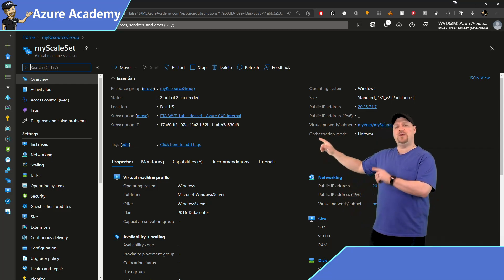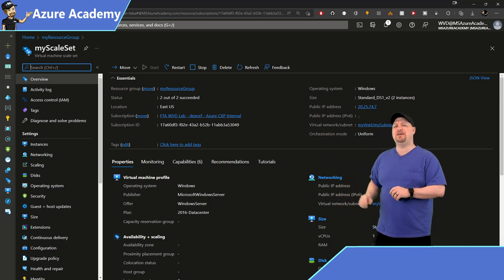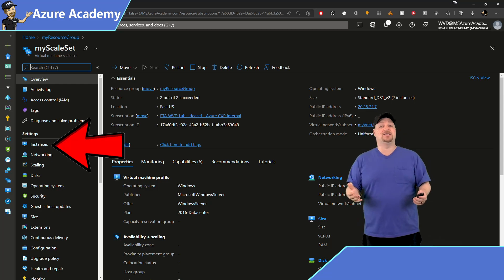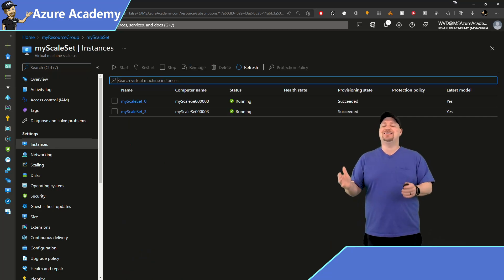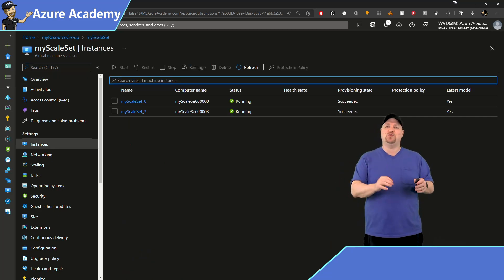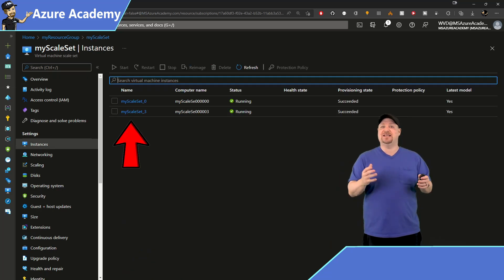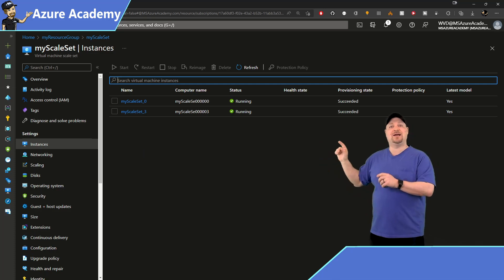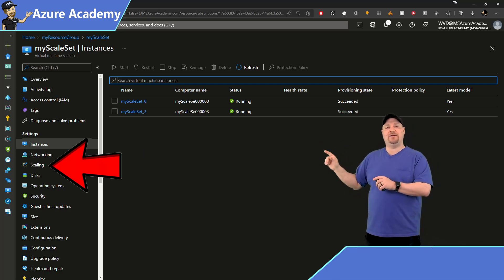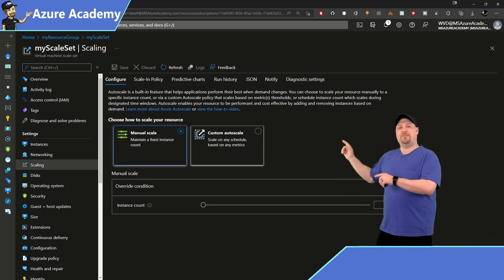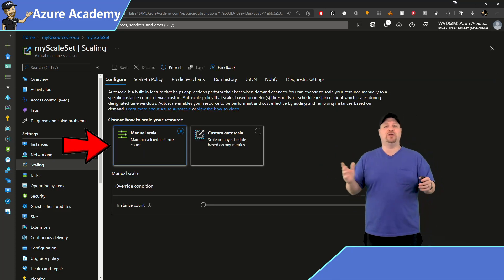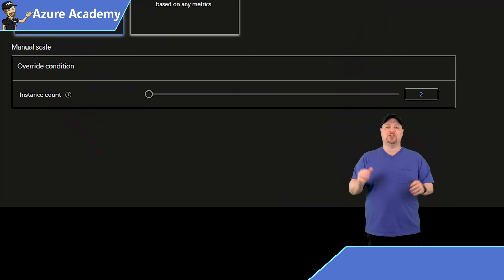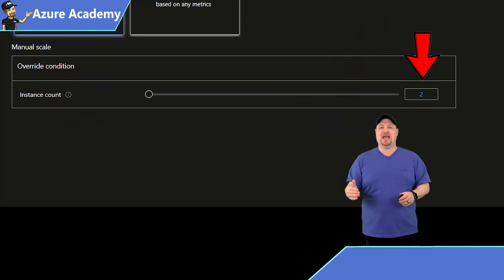Now on the left though, we do have some different options like instances. Here's where you can see the individual VMs in the set. And back on the left, if you click on scaling, you can see at the bottom here, we're using manual, and it's currently set to two VMs.